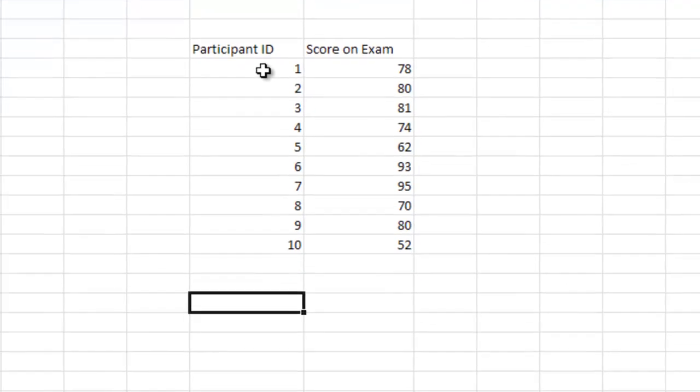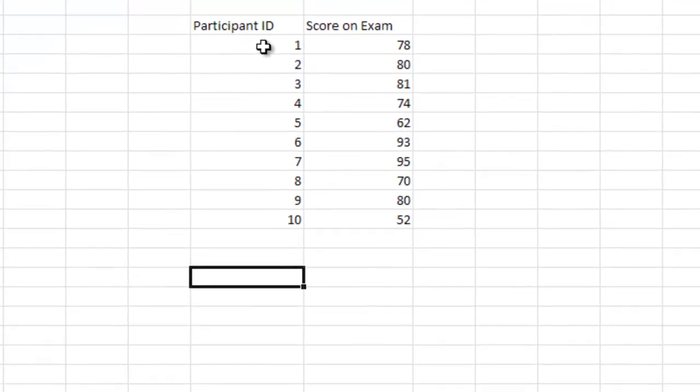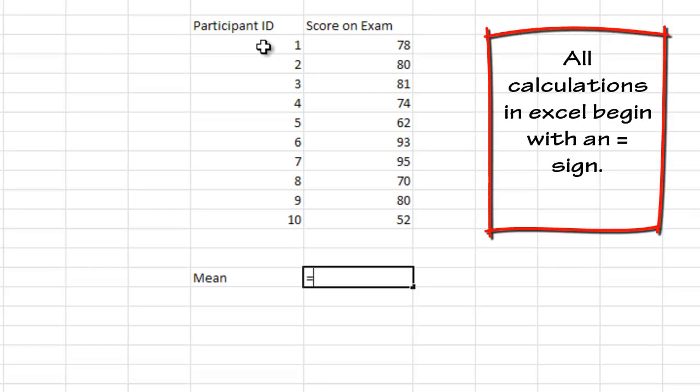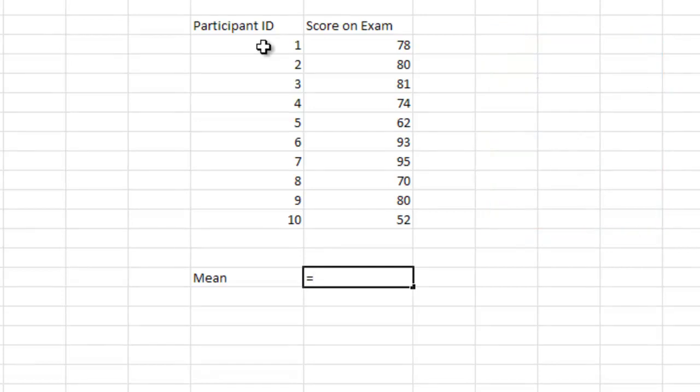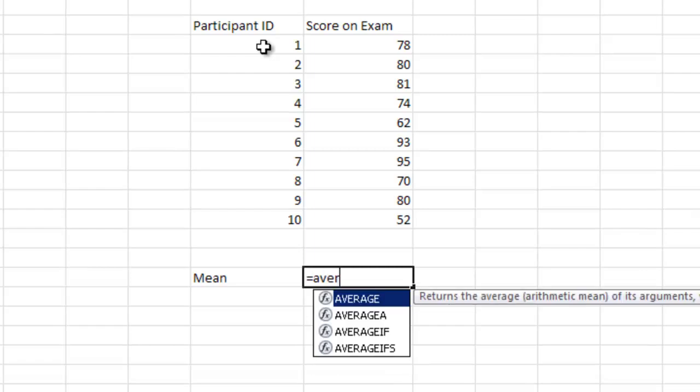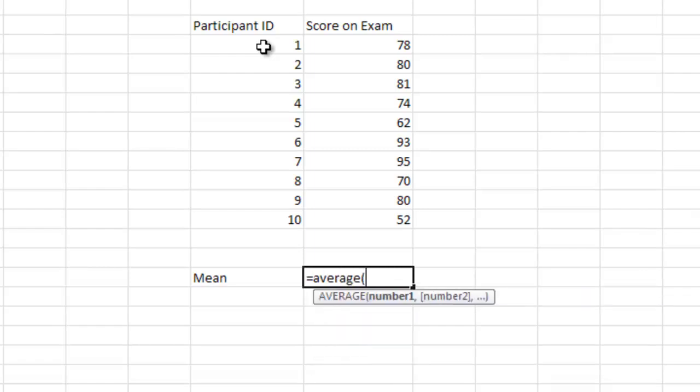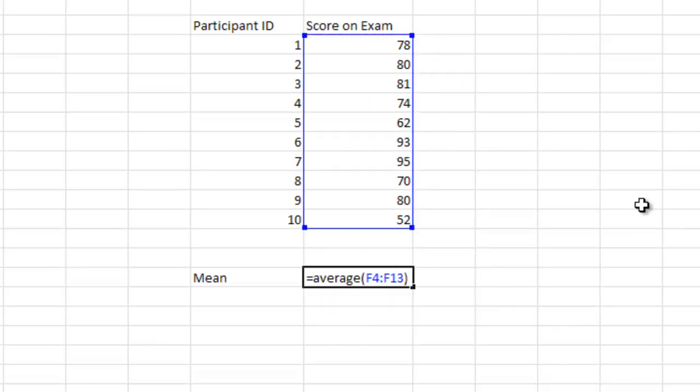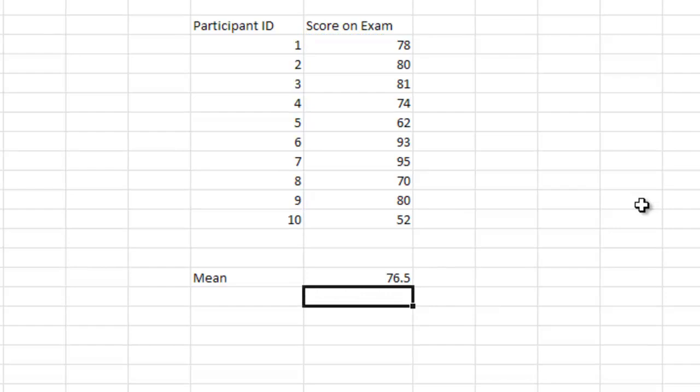Now, one of the most common things we might want to do is we might want to know what the mean of the data set is. In order to calculate the mean, any time we want to do a function, any time we want to do a calculation, we're always going to start with an equal sign. And what we're going to type after the equal sign tells Excel the equation we're going to use. And for mean, we're going to start off with the word average. And then I'm going to tell it, I want you to take the average of these ten numbers. And all I'm going to do is I'm going to highlight them. I'm going to close the parentheses and I'm going to hit enter. And this tells us the mean is 76.5.